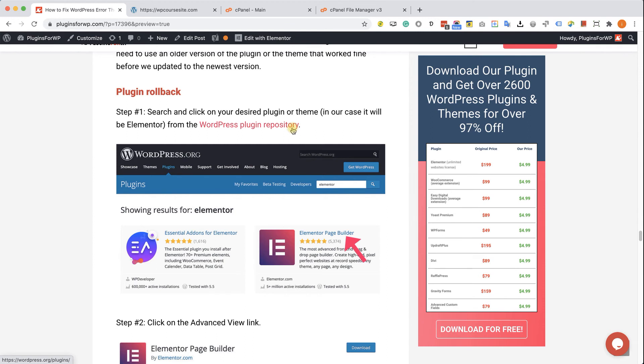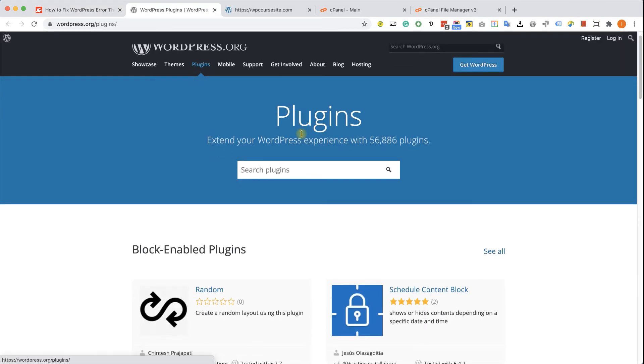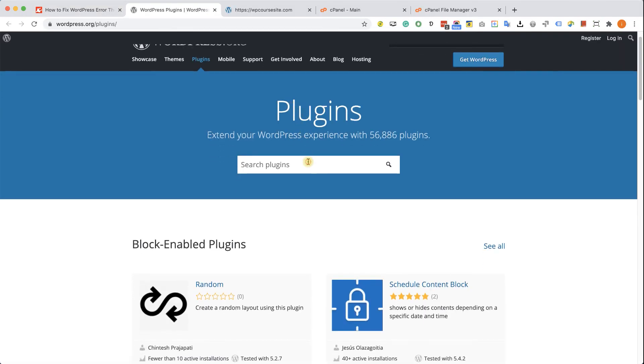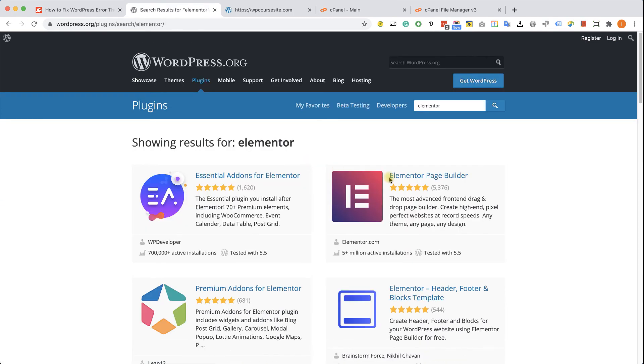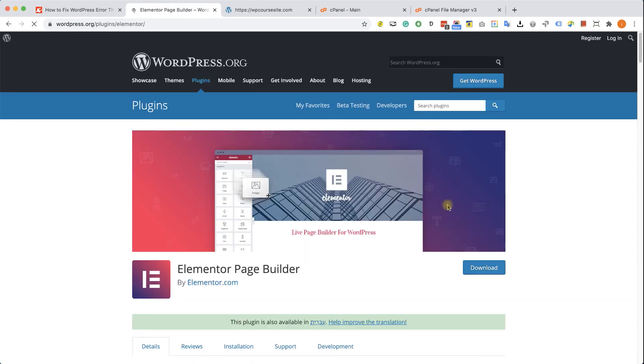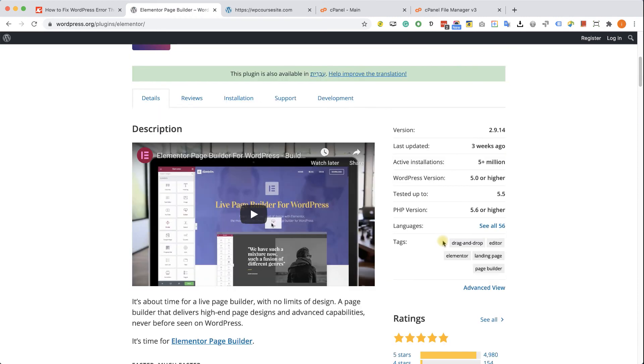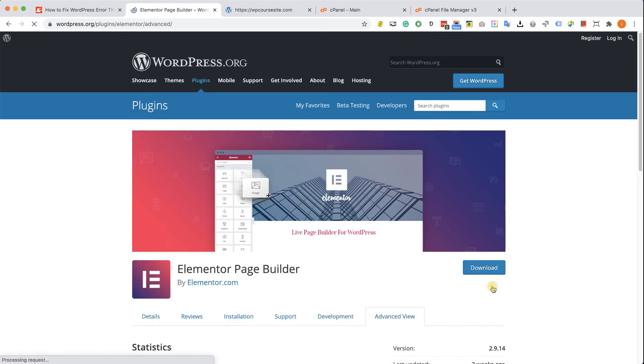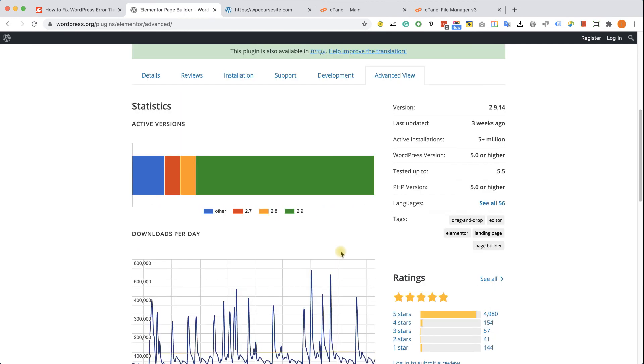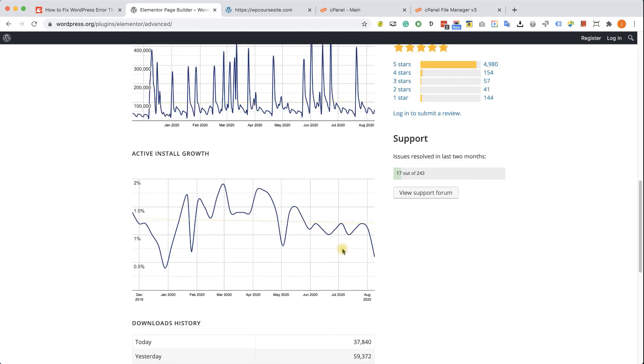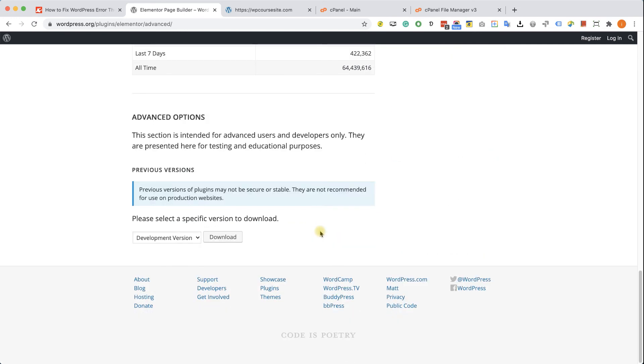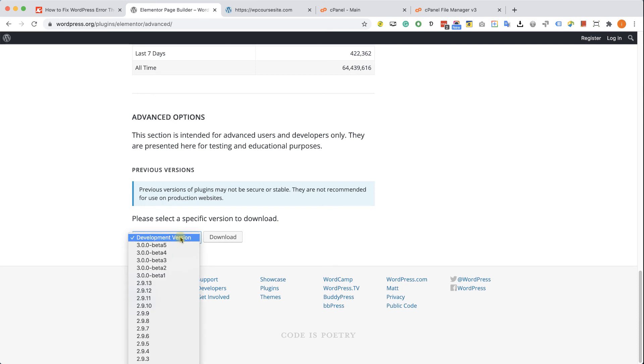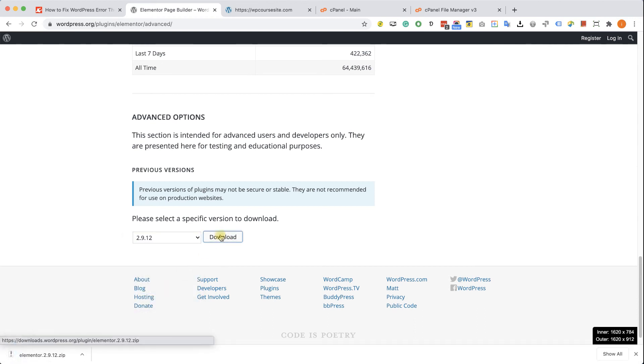So go to the written blog post. You can find the WordPress plugin repository in the link over there. And here we will look for Elementor. From inside the plugins page, we will scroll down and click on the advanced view from the right side. Here we will scroll all the way to the bottom. And here we will choose from inside the drop-down menu an older version of the plugin. For example, I'm going to choose 2.9.12 and click on download.